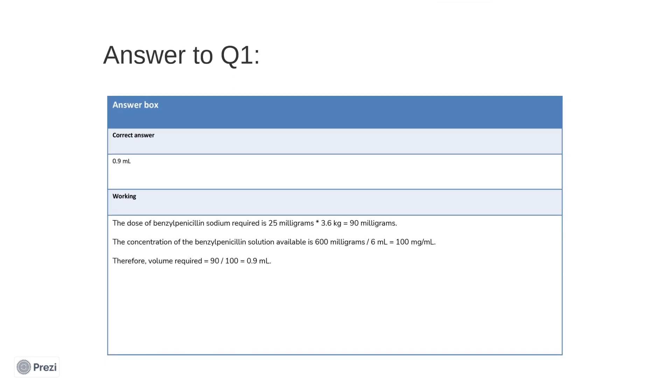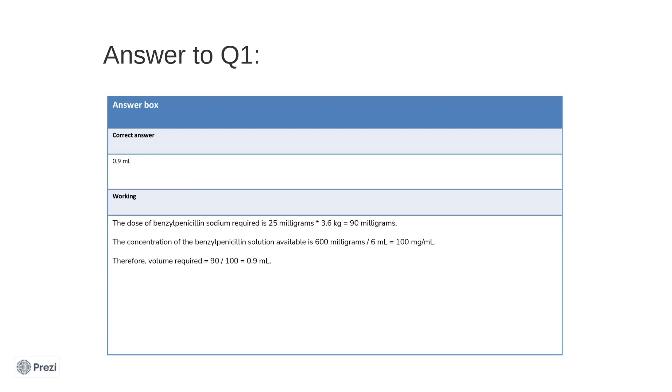First, we need to calculate the total dose required, taking into consideration their weight. The dose of benzylpenicillin sodium required is 25 milligrams per kilogram, which, when multiplied by the patient's weight of 3.6 kilograms, makes a total of 90 milligrams. Now we need to find the volume, as this is the desired unit that the question is asking for. The concentration of the benzylpenicillin solution available is 600 milligrams in 6 milliliters, which is equivalent to 100 milligrams per milliliter. However, we have already calculated that we only need 90 milligrams, so we need to divide that by 100 to find the number of milliliters that contains 90 milligrams. 90 divided by 100 gives you 0.90 milliliters.